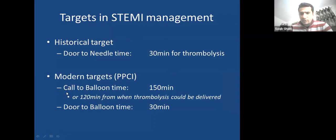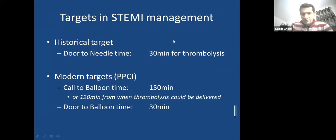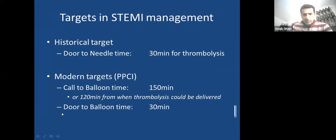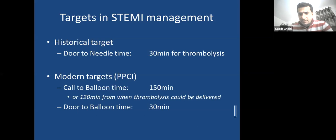The target is also 120 minutes from when thrombolysis would have been delivered, if you replace thrombolysis with PCI. Door-to-balloon time at a PCI center — from arrival to wire through the lesion opening the blockage — should be 30 minutes. When referrals come in, we prepare ourselves to meet that 30-minute target, often stopping or speeding up other procedures.